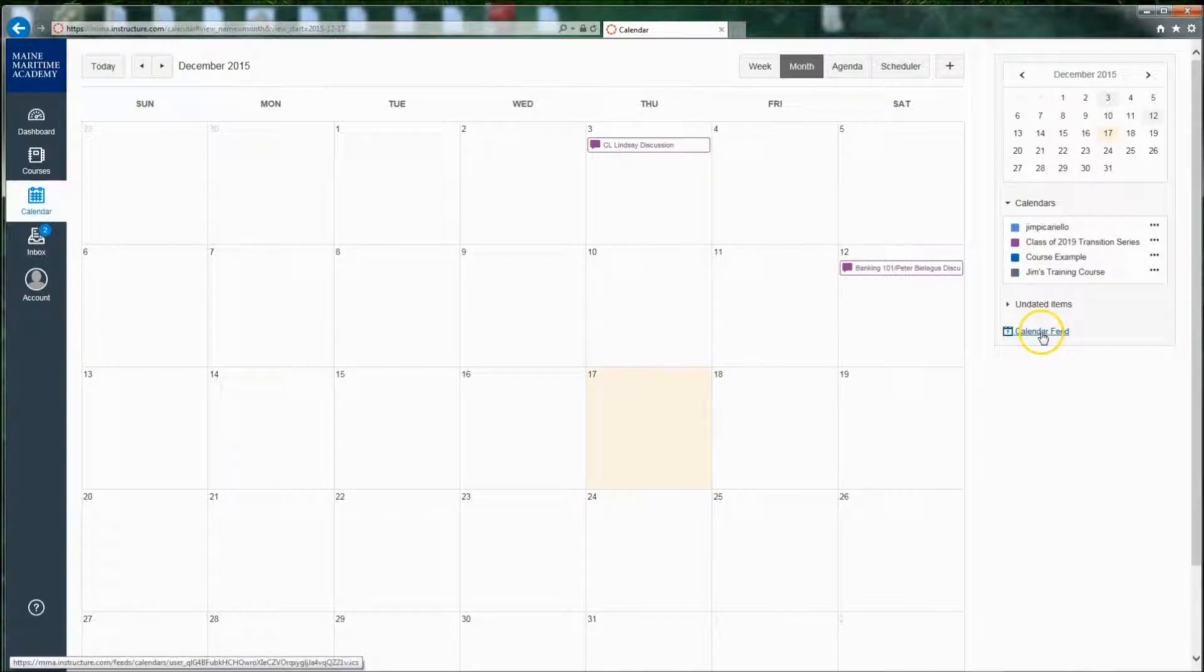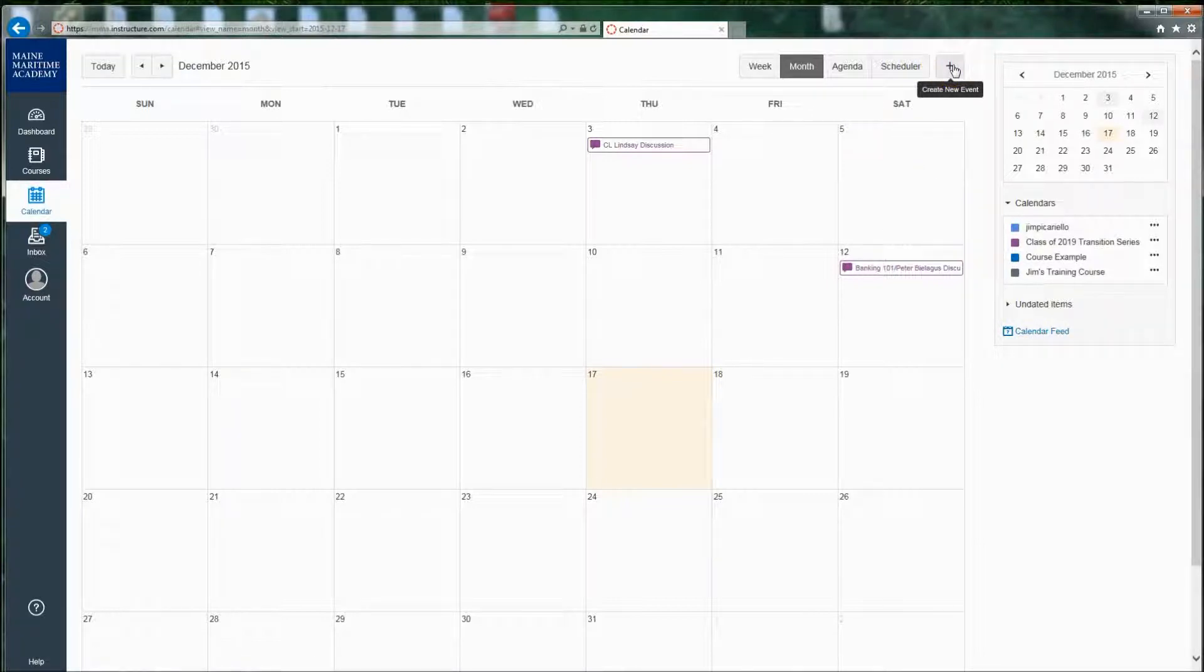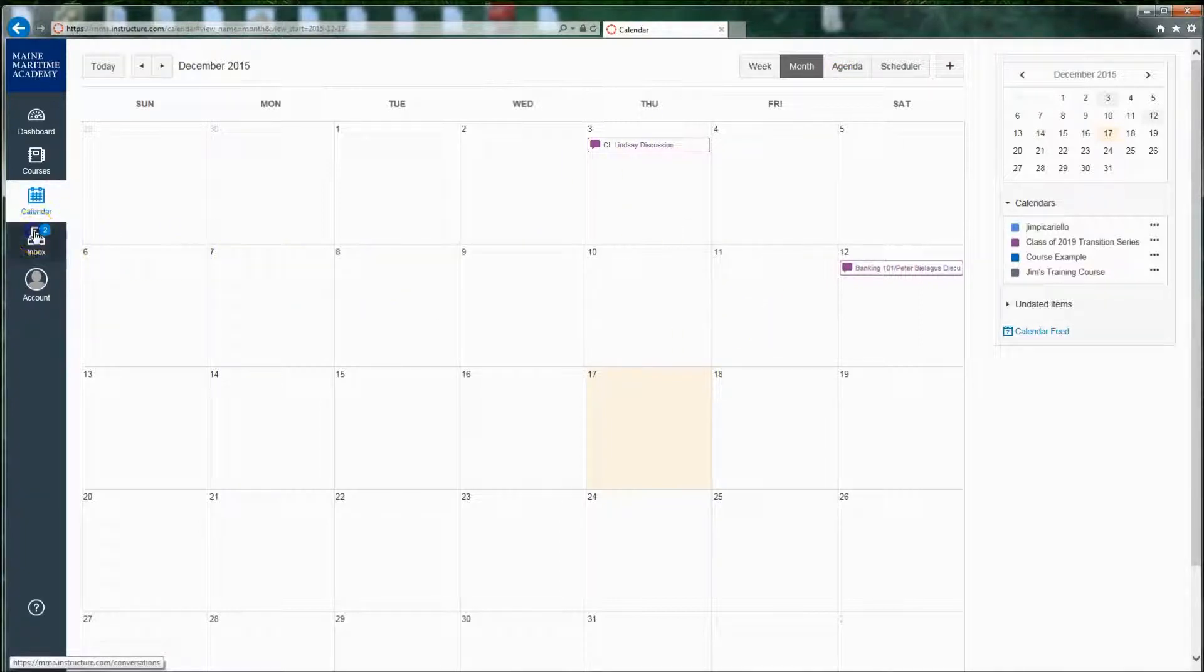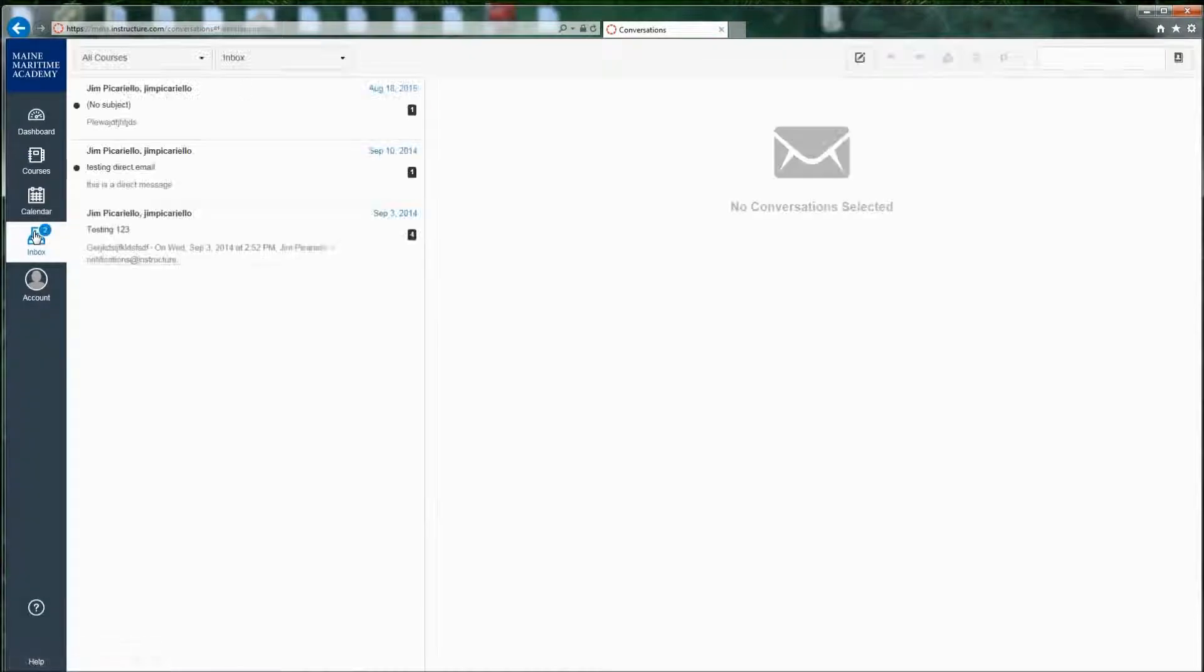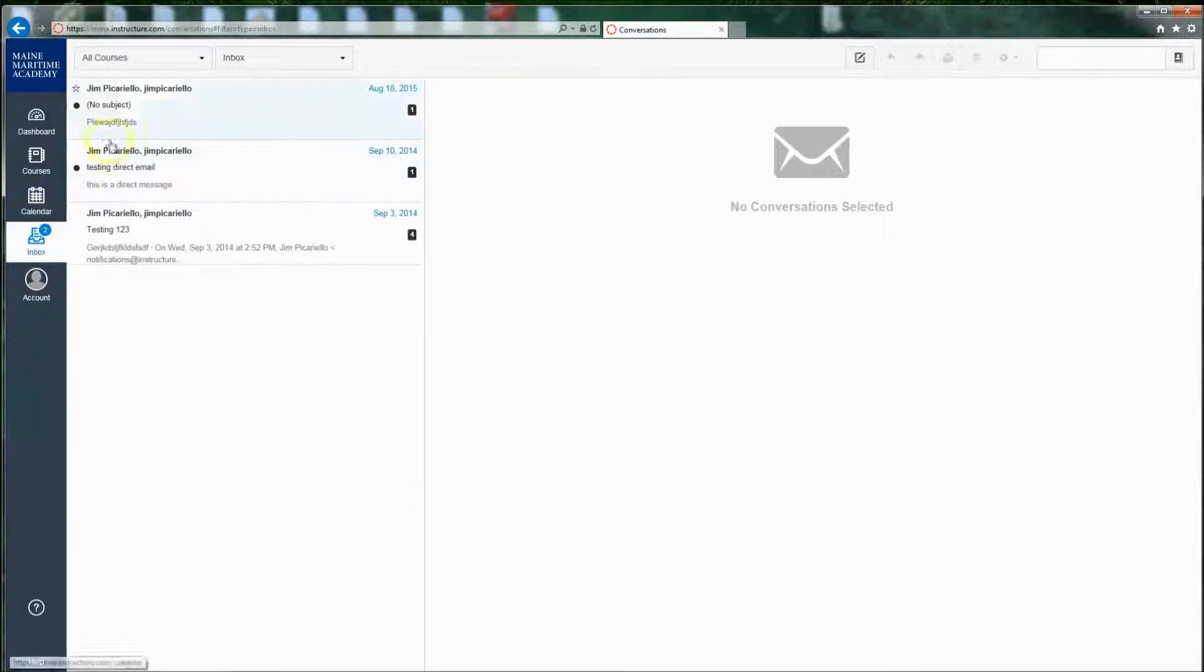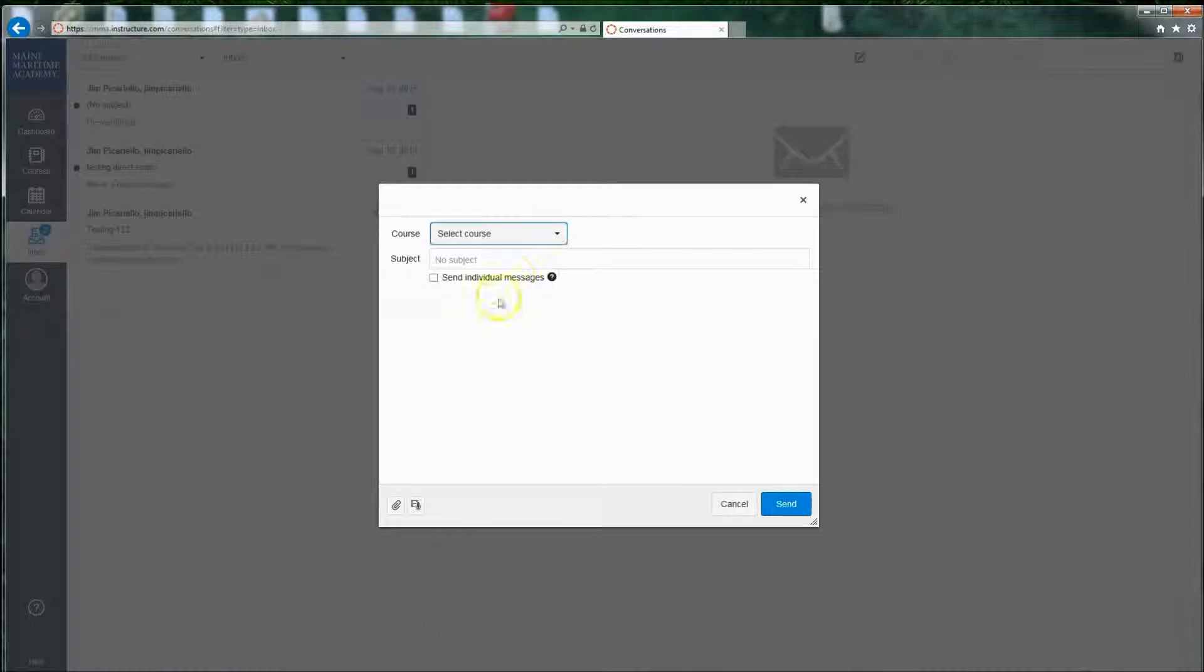I can create a calendar feed if I want to hook it up to my Google Calendar, and I can also create my own events if I wanted to, if I were using the Canvas calendar often. Inbox, you probably won't use very much, but you'll see all of the announcements that have been created, and you can also communicate directly with other people in your course.